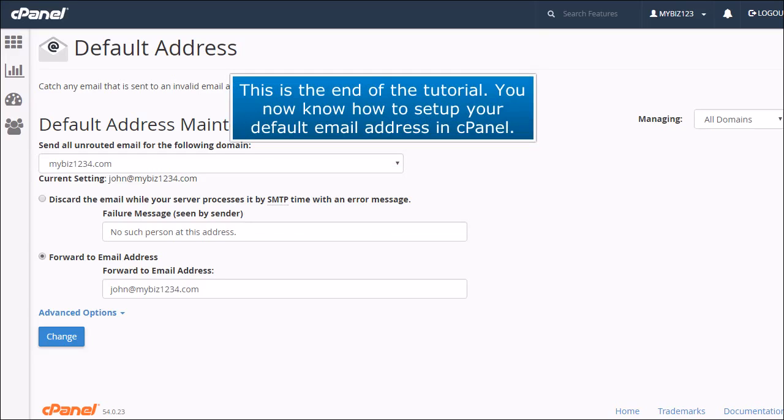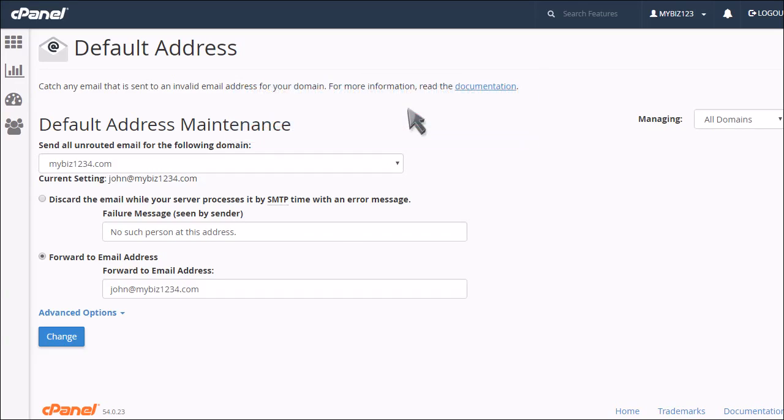This is the end of the tutorial. You now know how to set up your default email address in cPanel.